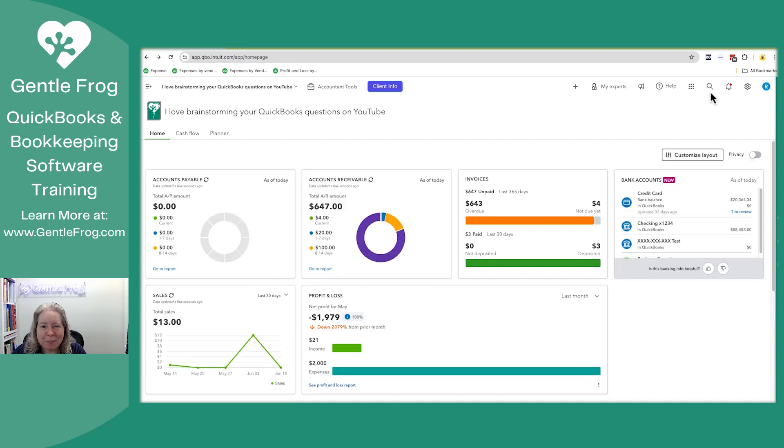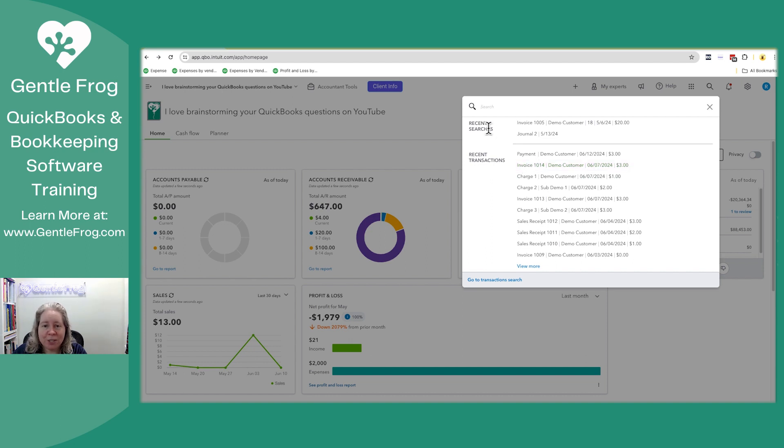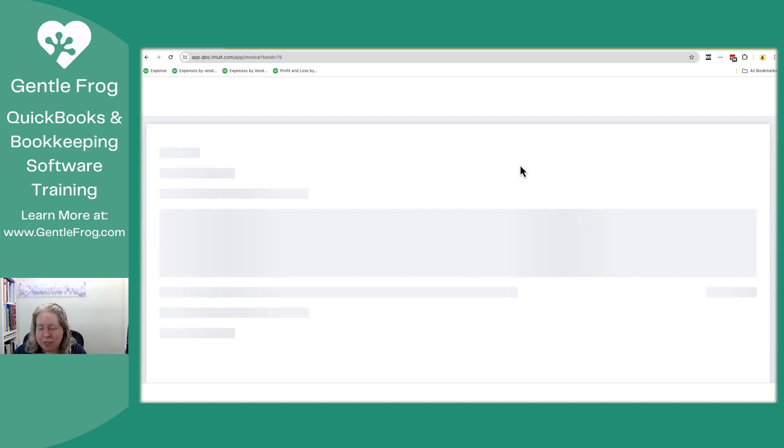To get back to my invoice, I'm going to click on the magnifying glass in the upper right hand corner and then I'm going to go down to my recent transactions, which is different from recent searches. So our recent transaction, I'll go to the invoice.